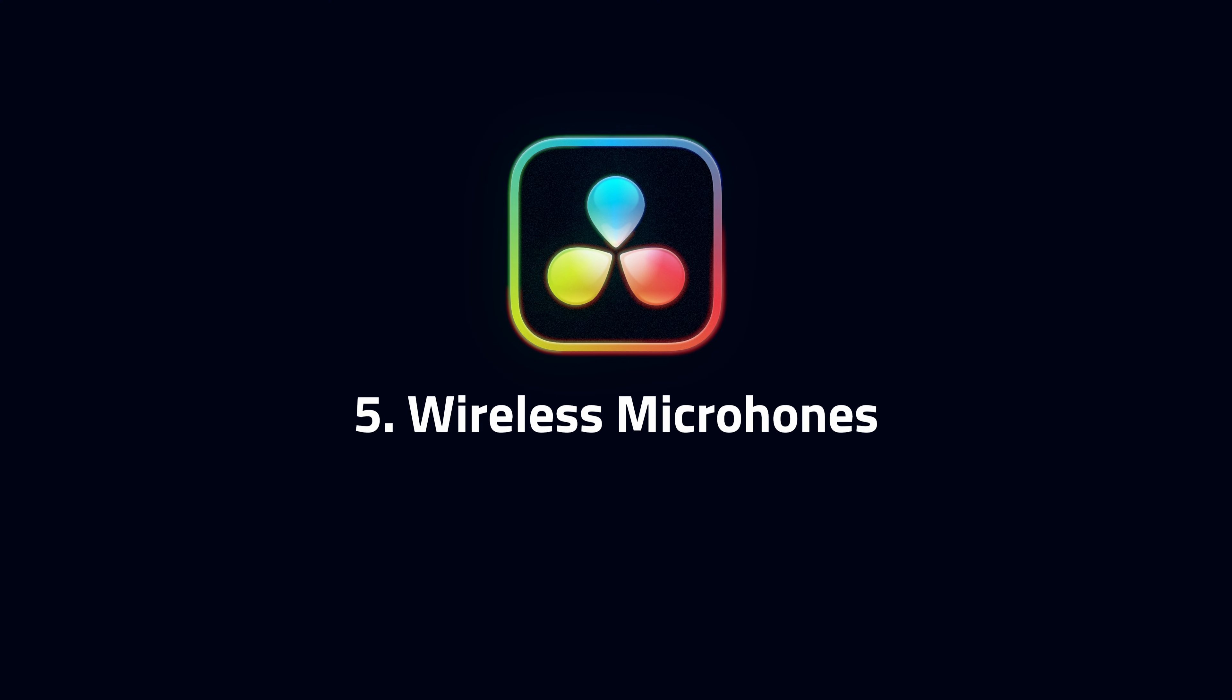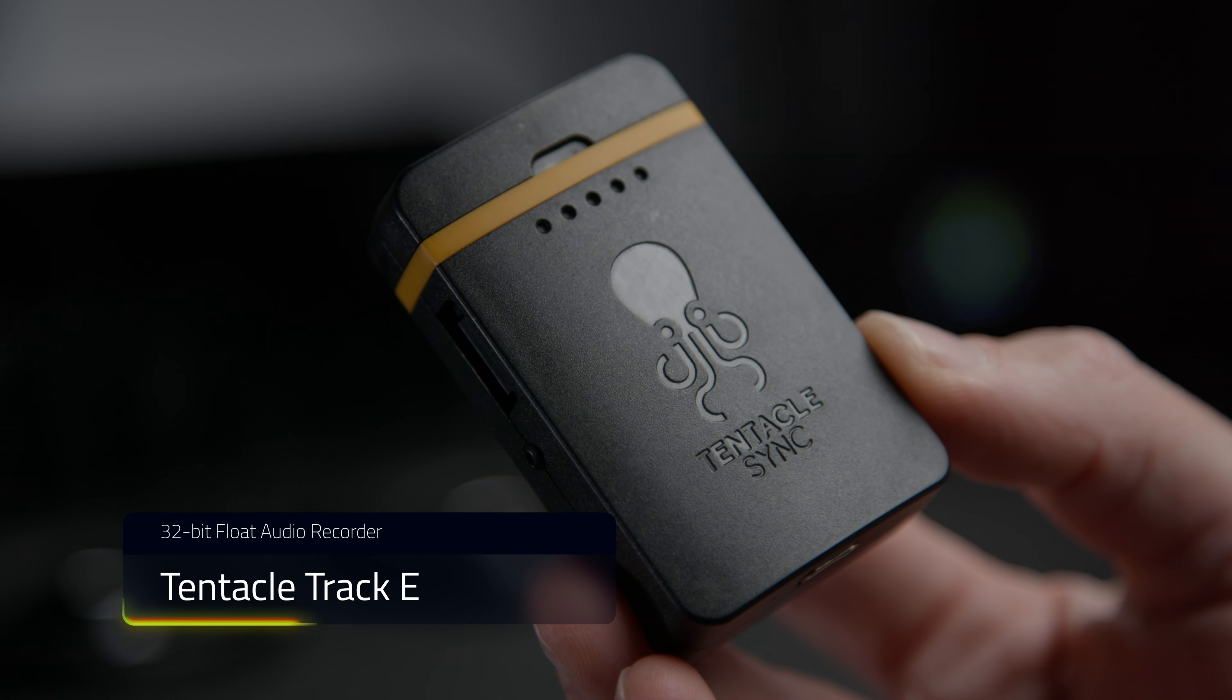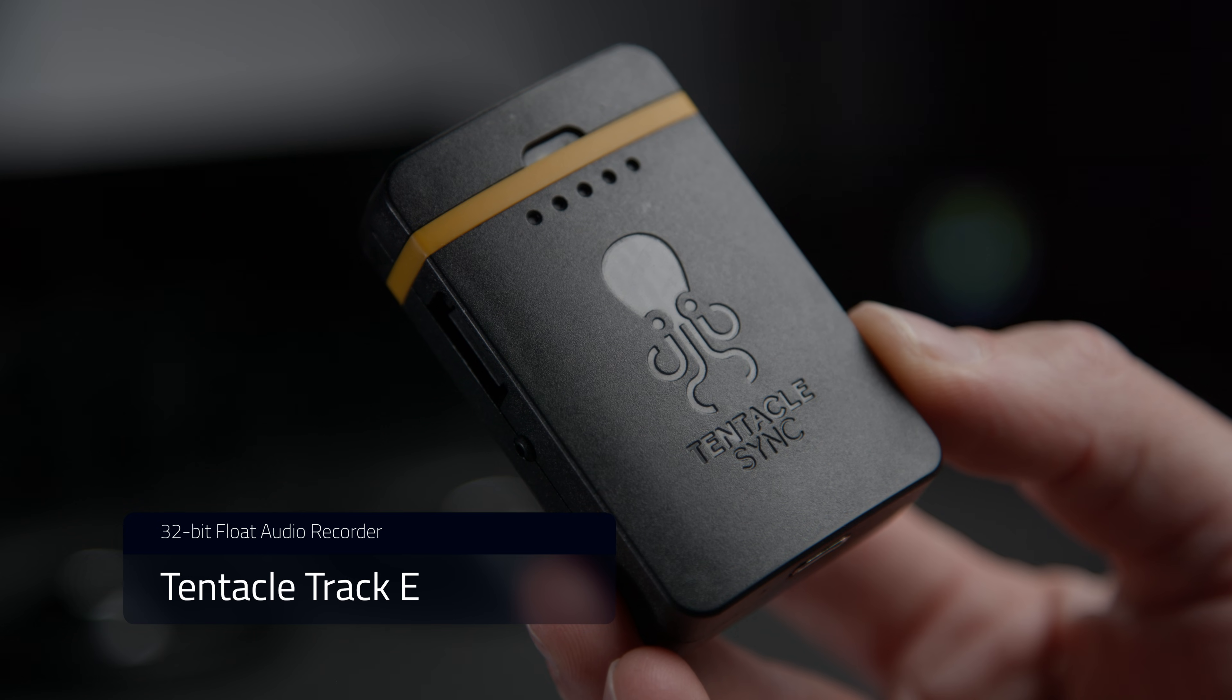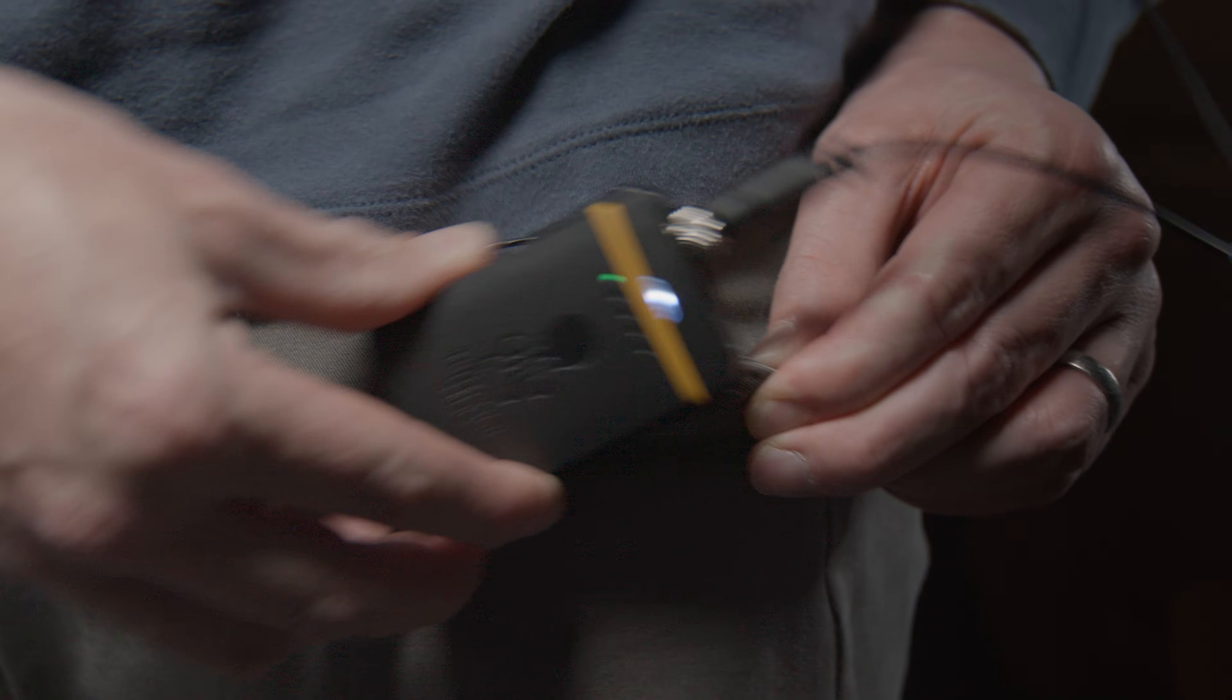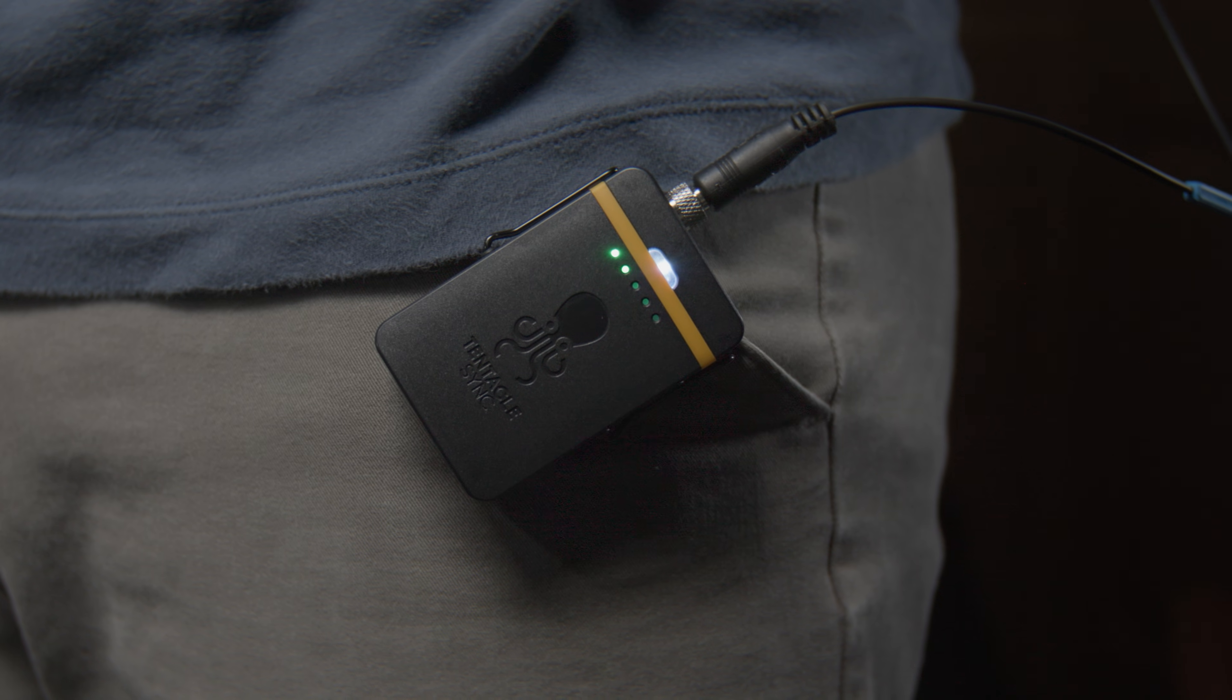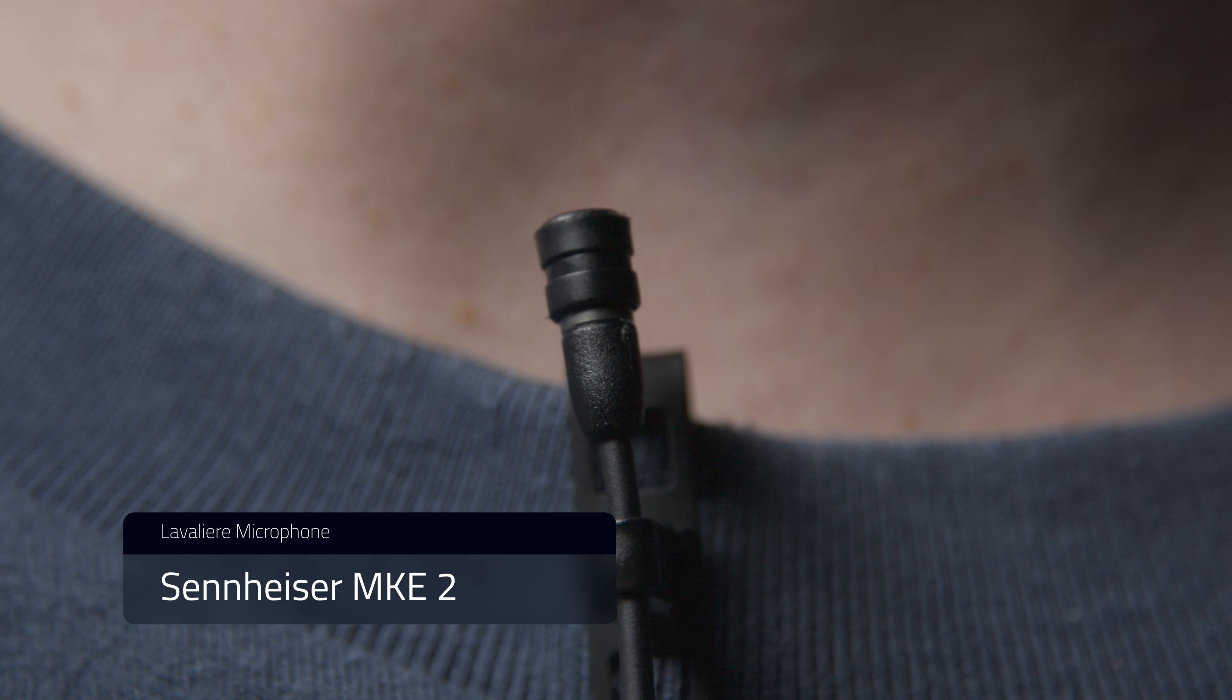Five, what about wireless microphones? Here's three options. Firstly, because we've got accurate timecode, we could just use one of these, a Tentacle Track E. This isn't connecting wirelessly to the iPhone. It's recording audio separately, but because it's got accurate timecode, it can be synced in post.